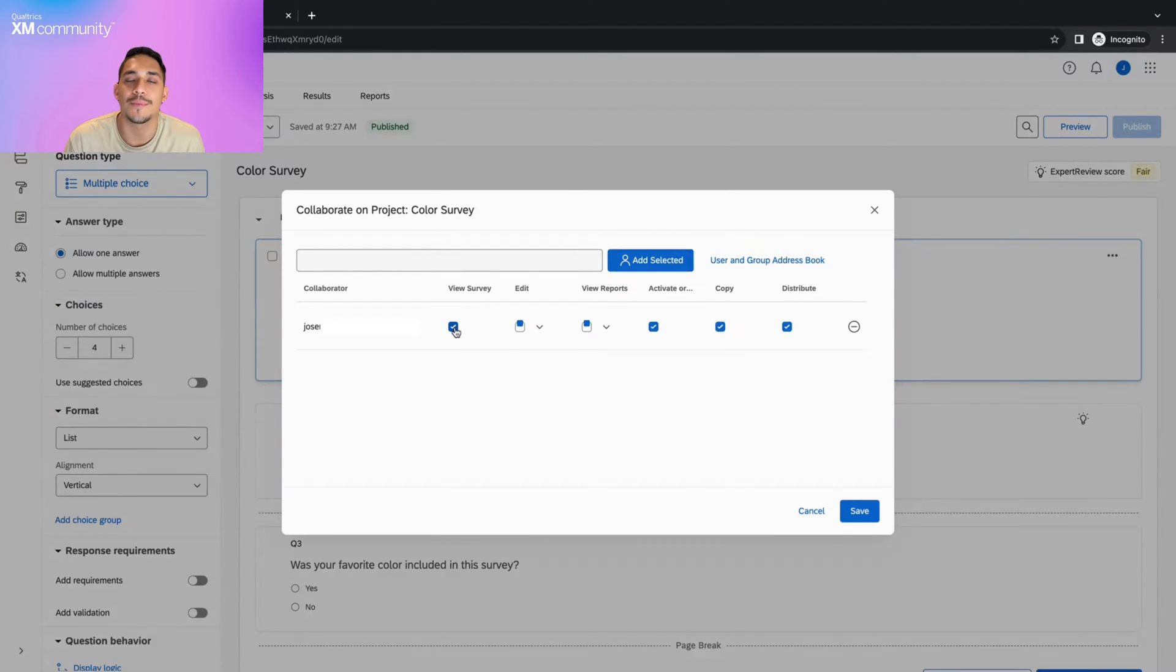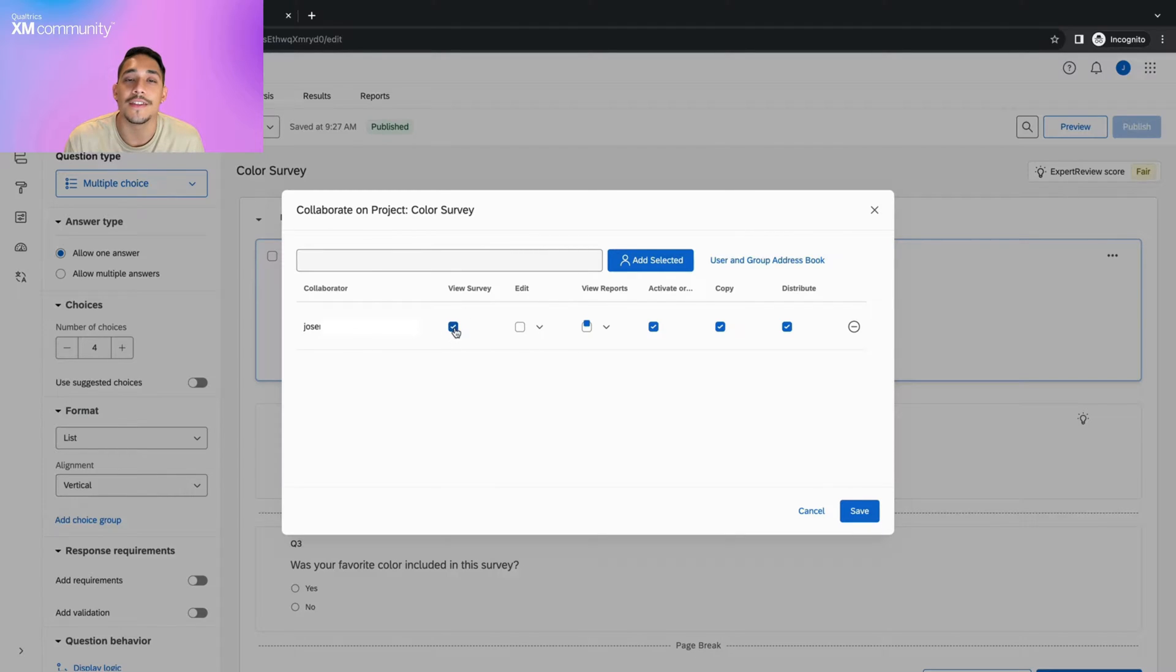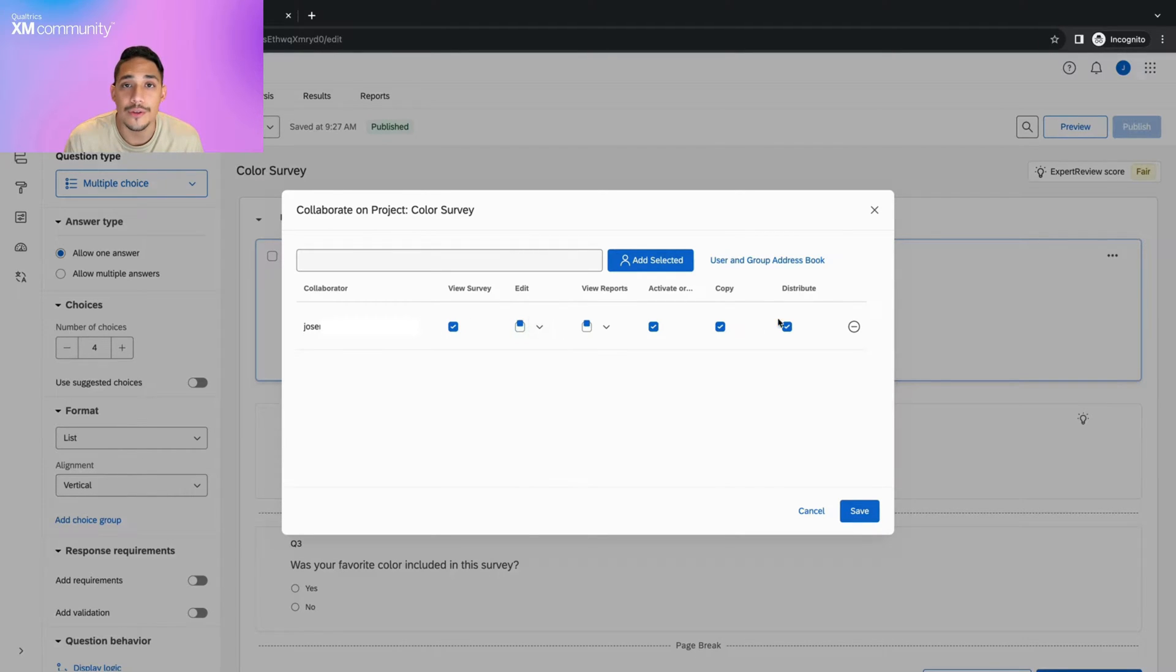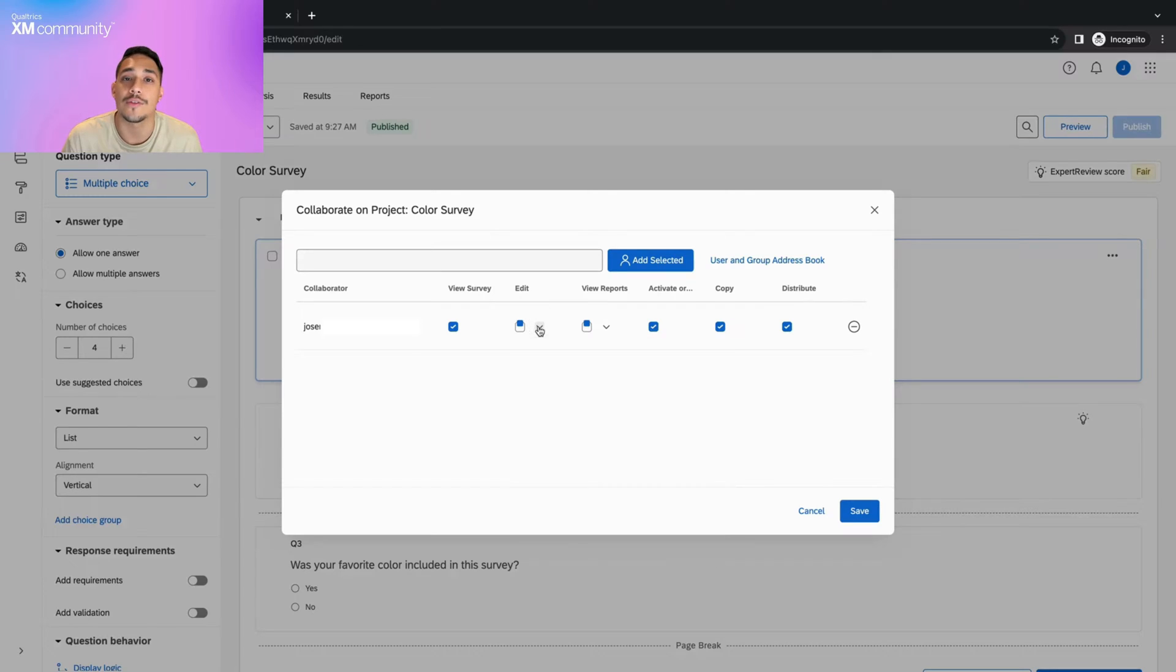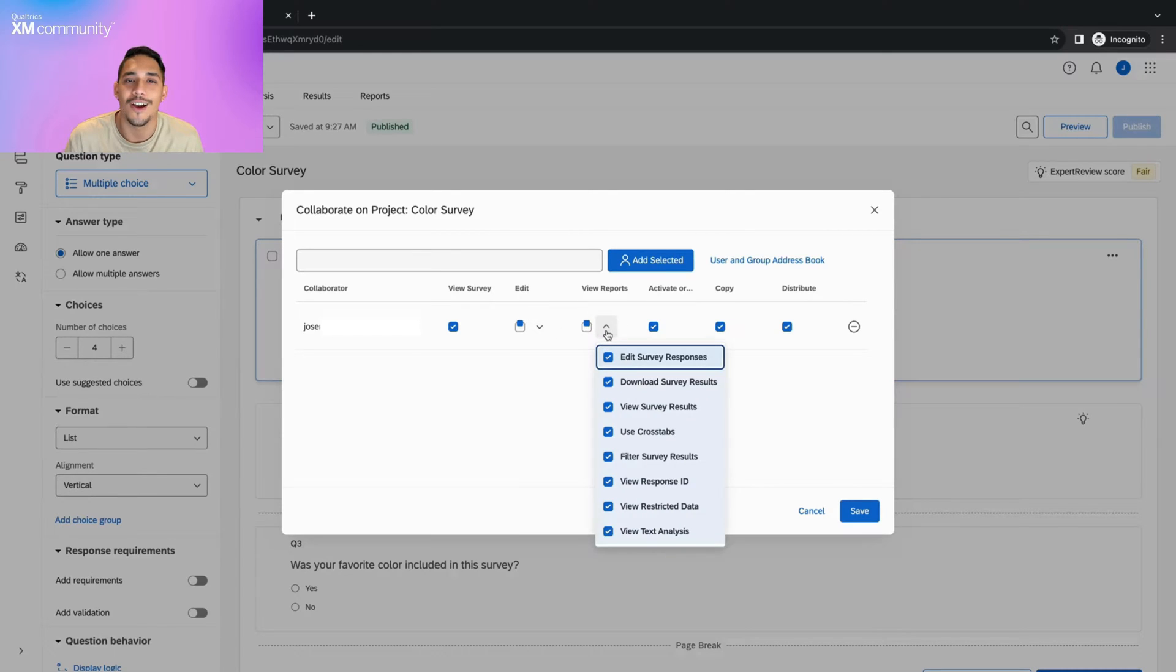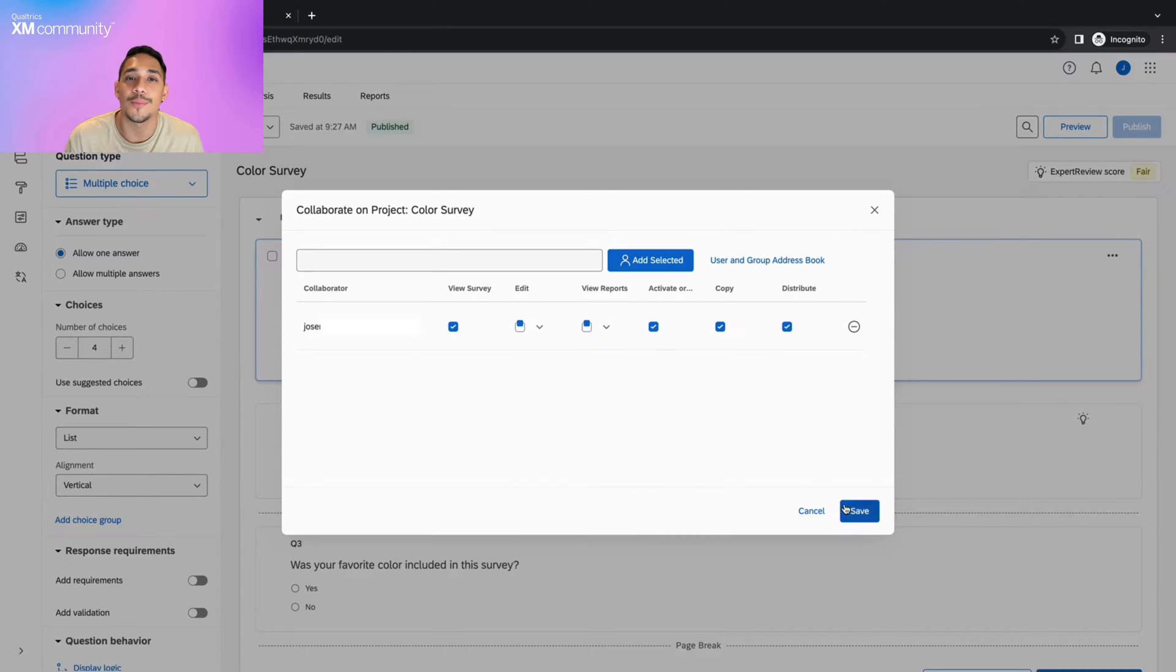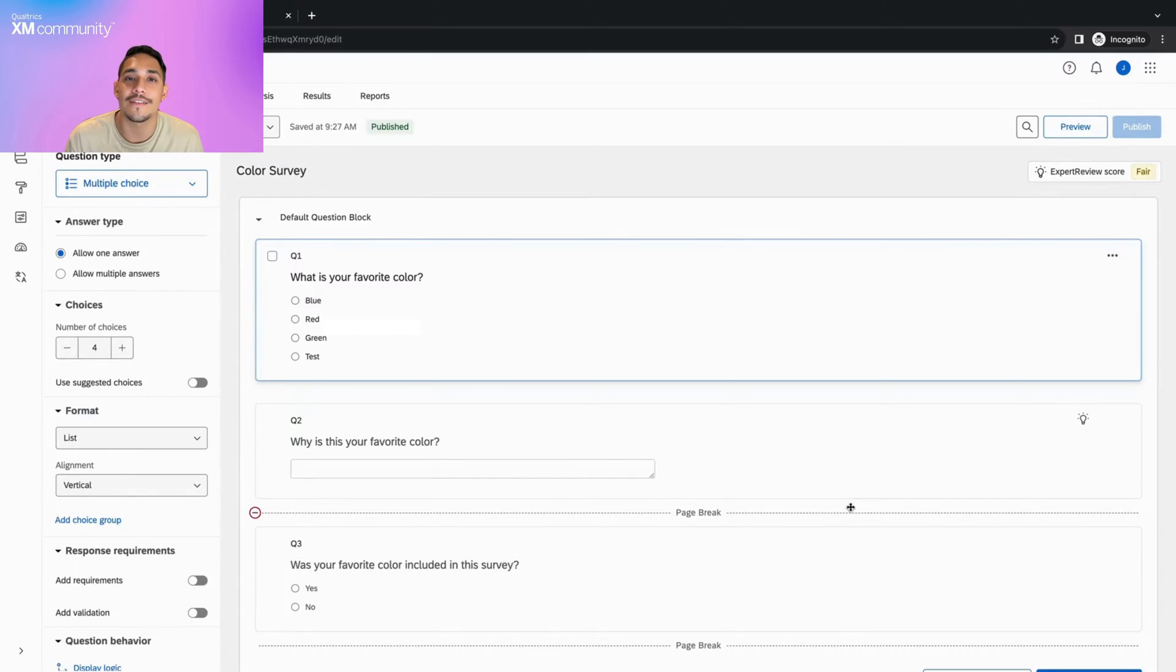Now we'll be able to adjust the permissions we wish to share with them. As you can see, these permissions range from being able to view the survey, to distributing the survey, to editing survey questions. Once we've selected our preferred permissions, click save and the email invitation will be sent.